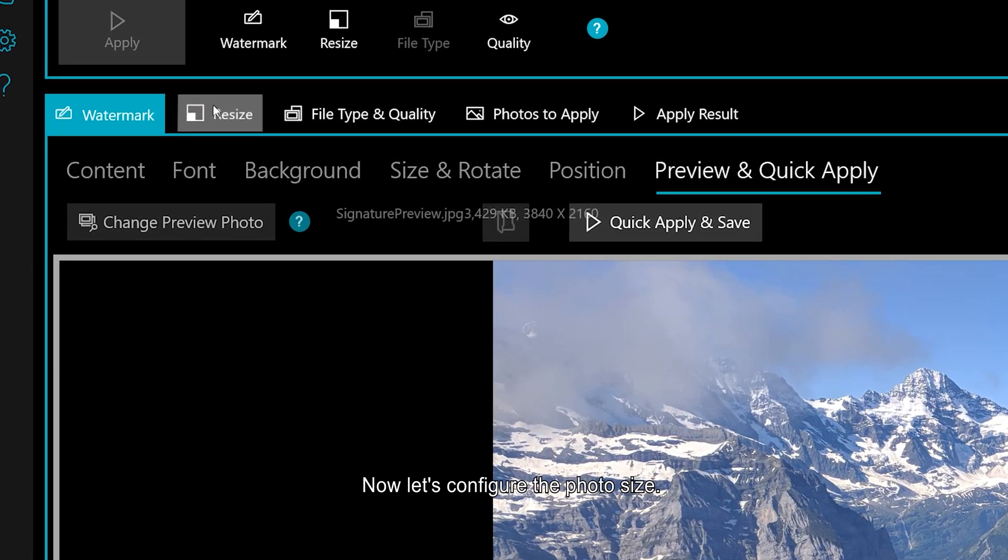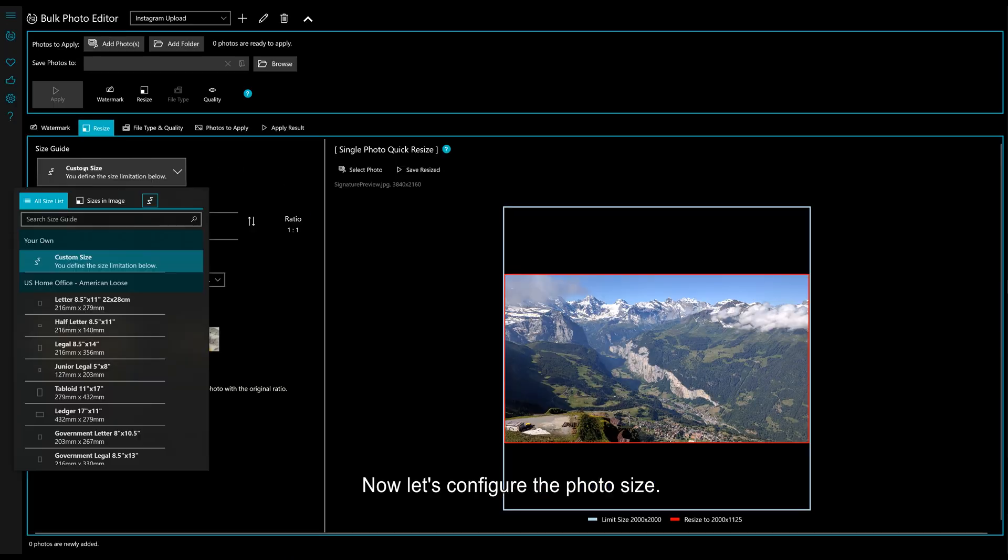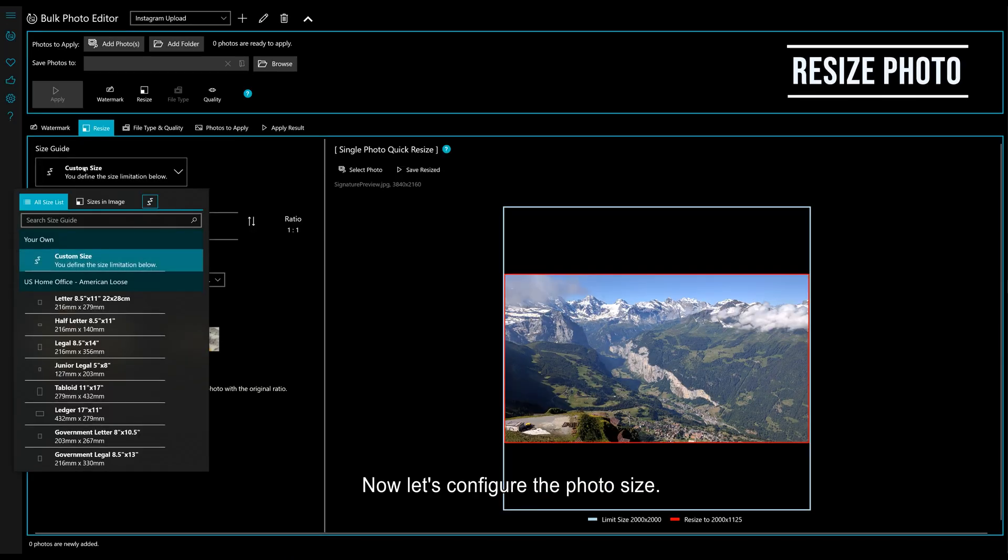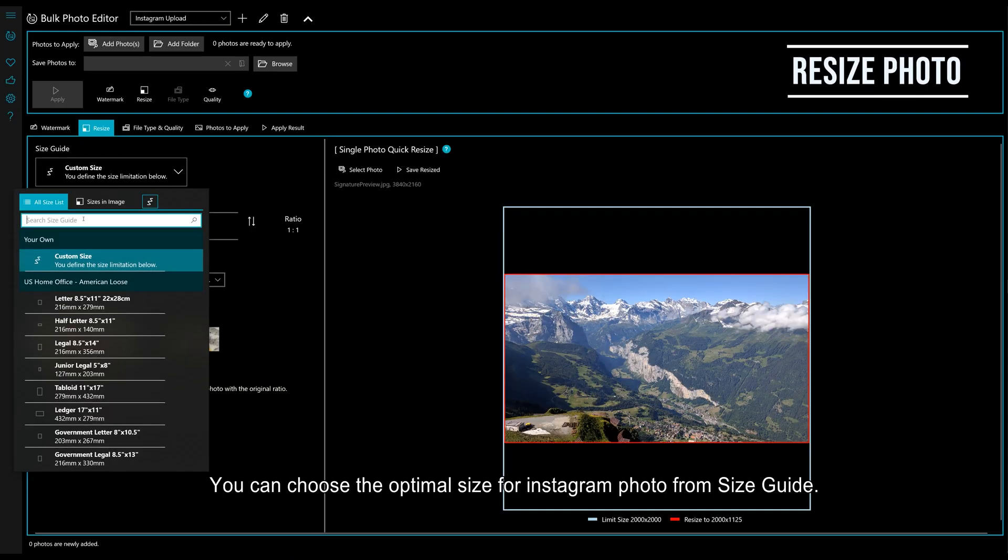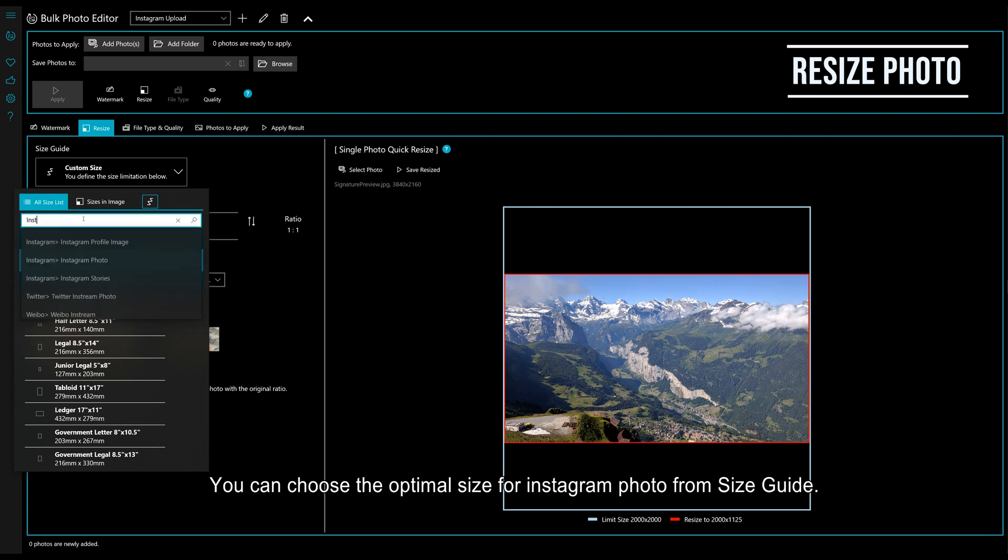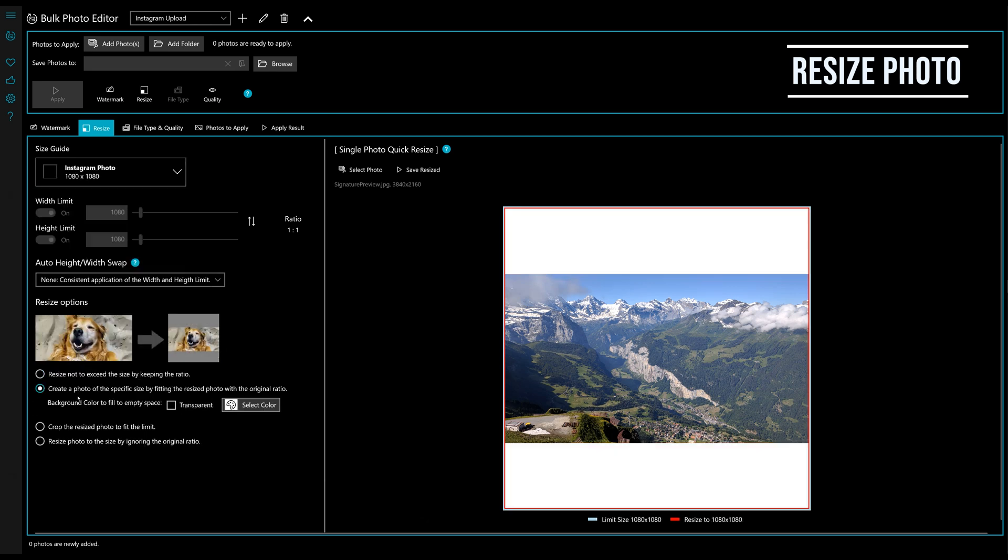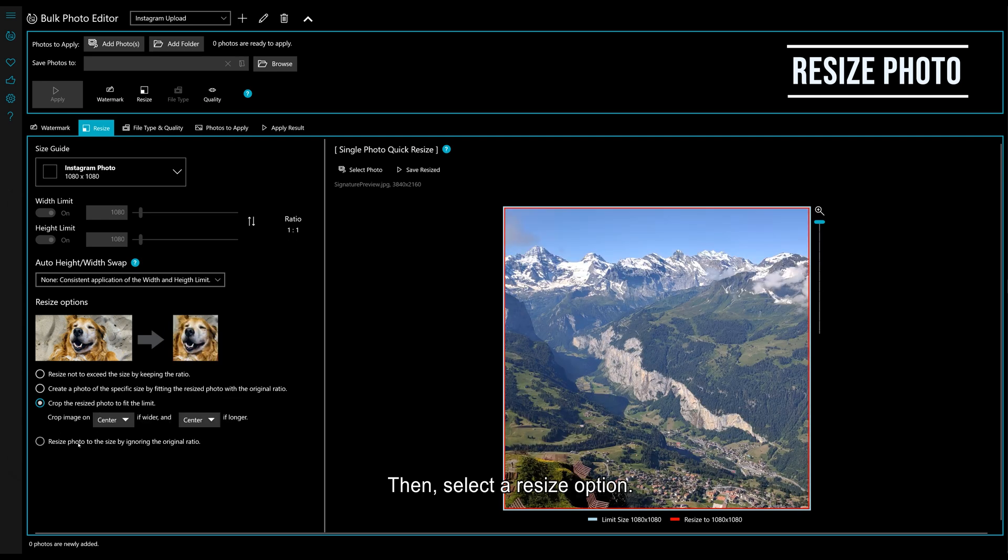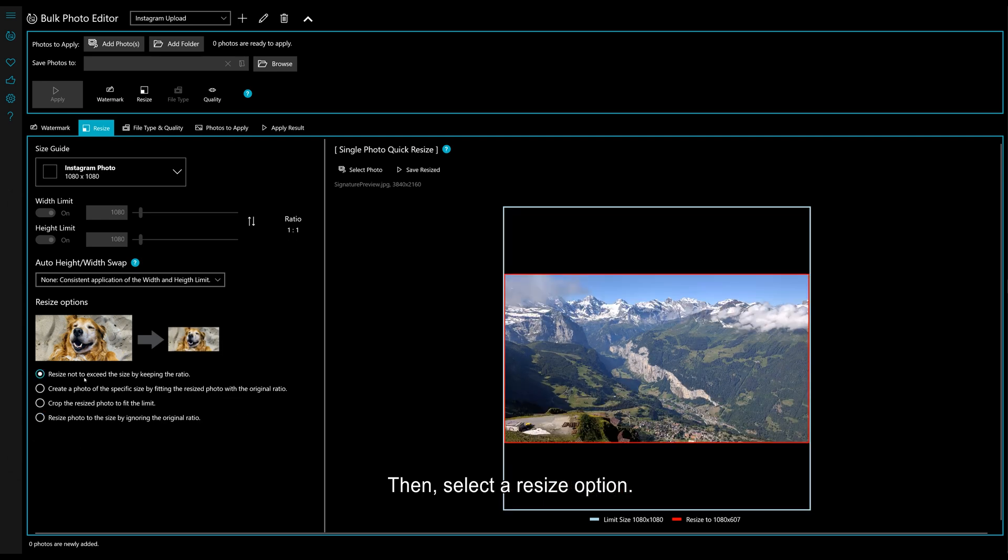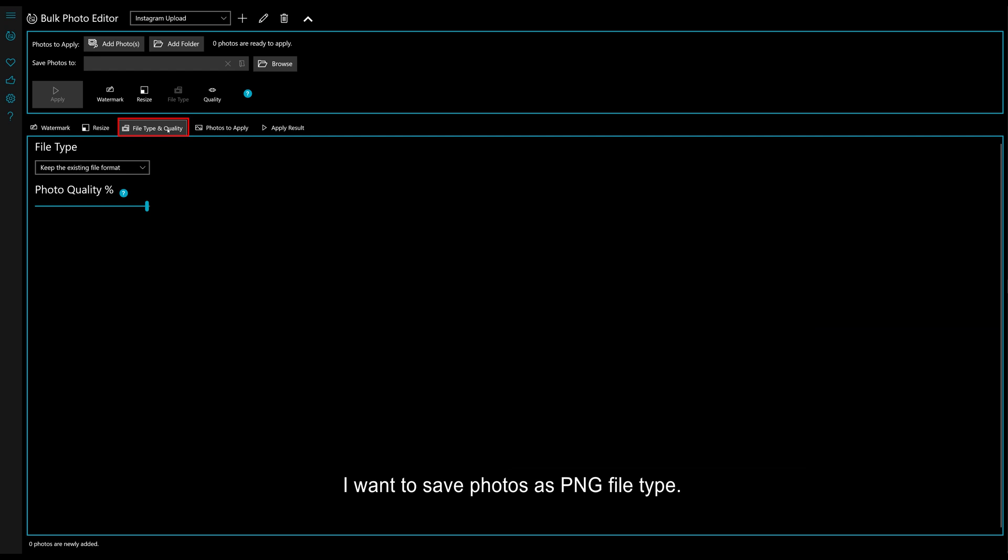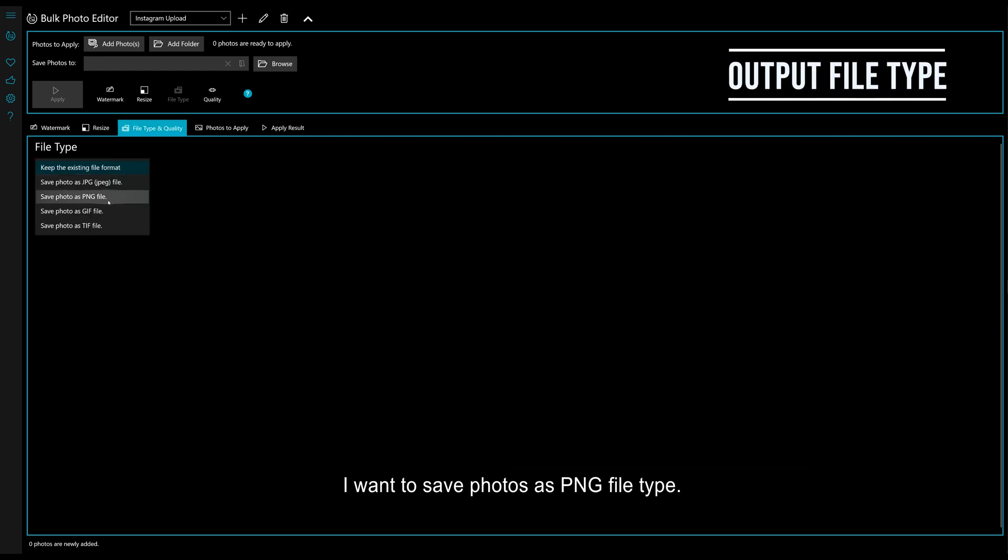Now let's configure the photo size. You can choose the optimal size for Instagram photos from the size guide. Then select a resize option. I want to save photos as PNG file type.